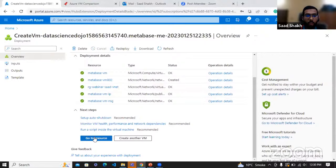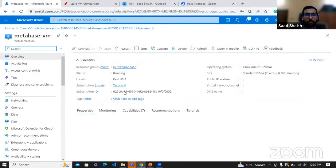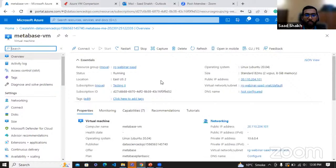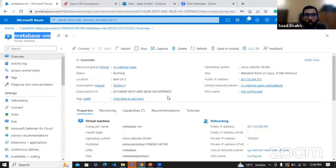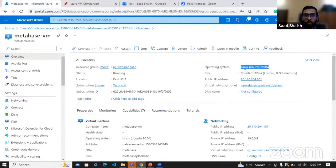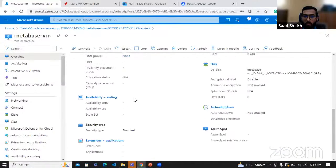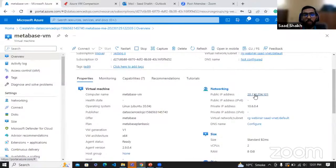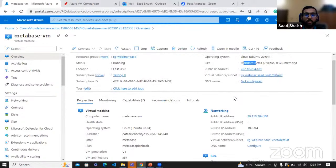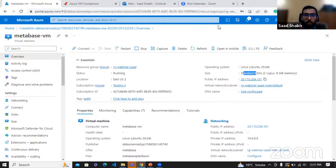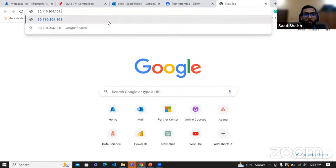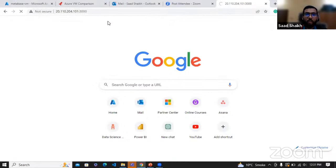This tells us all the information about the VM we created. The name is Metabase VM, and here we have the operating system — it is deployed on Ubuntu 20.04. The size is shown as well. If you go down, the IP is here too. Remember what the publisher told us — to access it, we need to copy our IP and add the port at the end. The port was 3000, so we add that here and enter it.